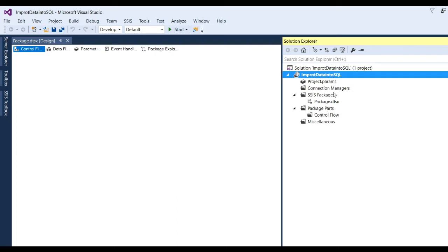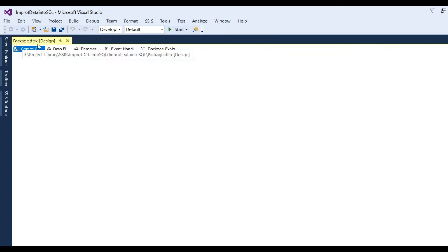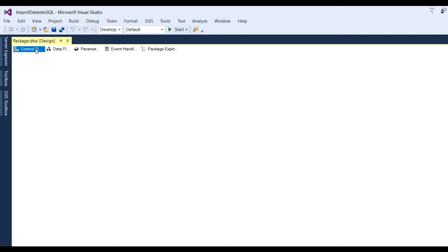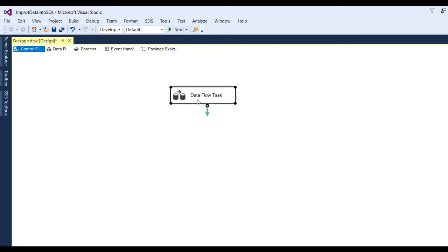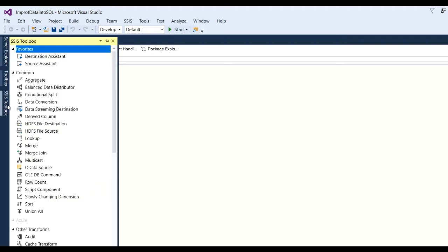So you can see here our project will be created and there is SSIS package, package.dtsx. So this is in design form. Now I want to transfer data from one source server to another server and both servers are SQL Server. You can see there is no data flow. First we go to control flow. Now put data flow task.